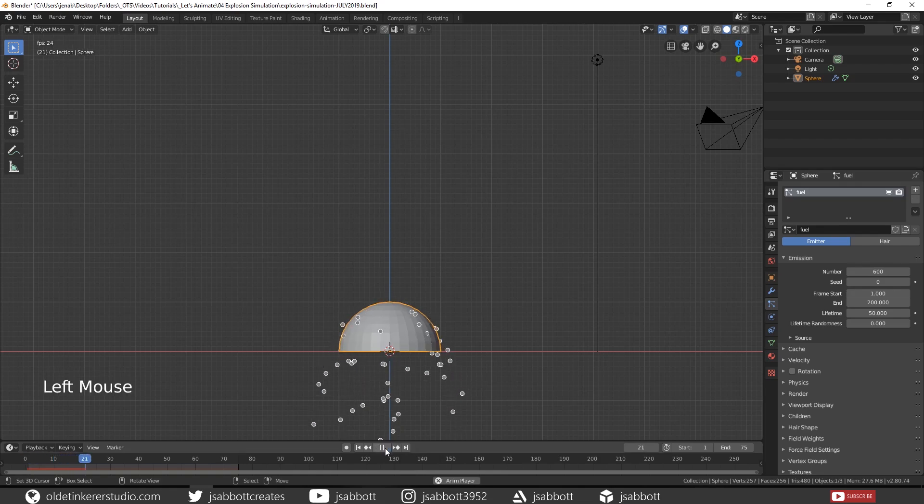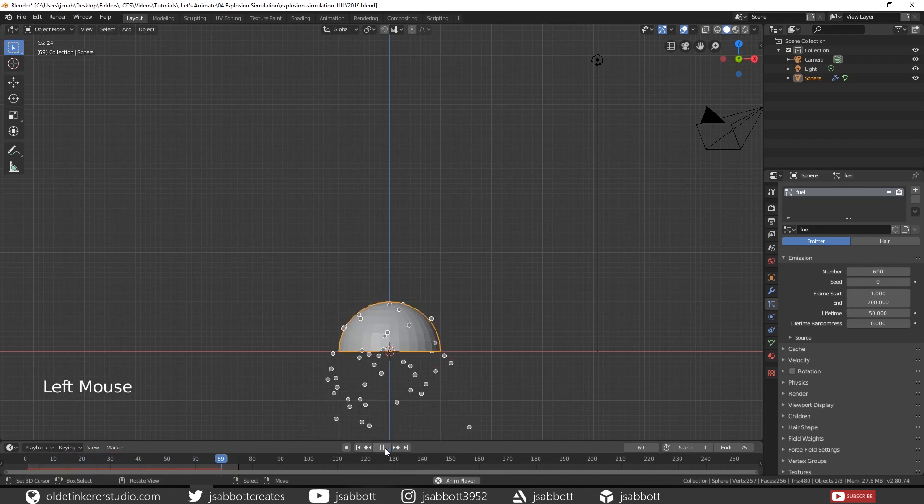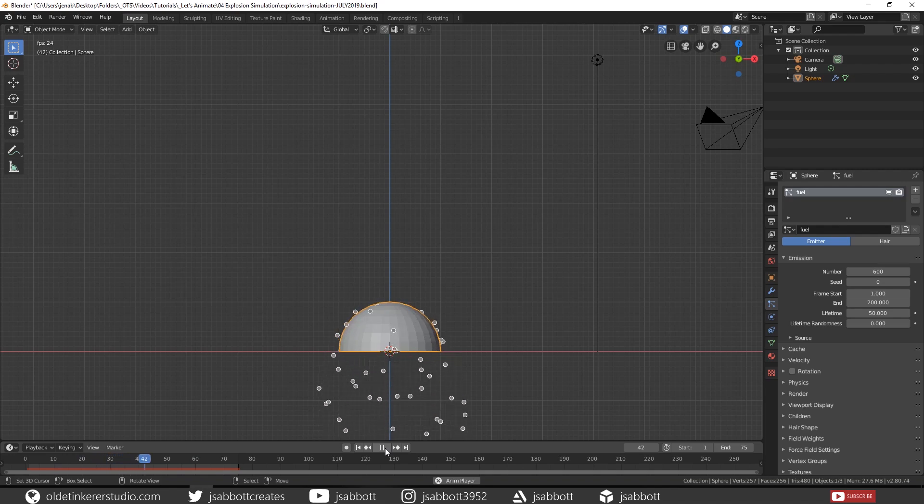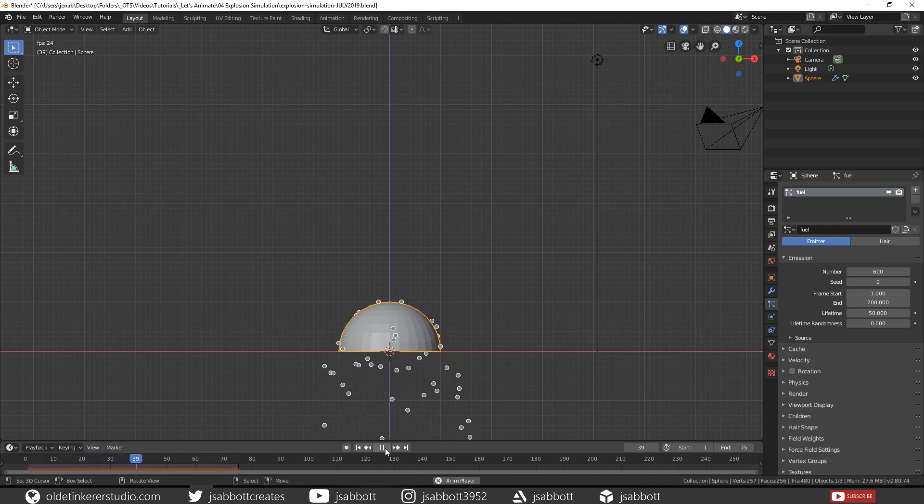Play your animation. Now you notice that we have small particles emitting from the emitter which is the UV sphere.